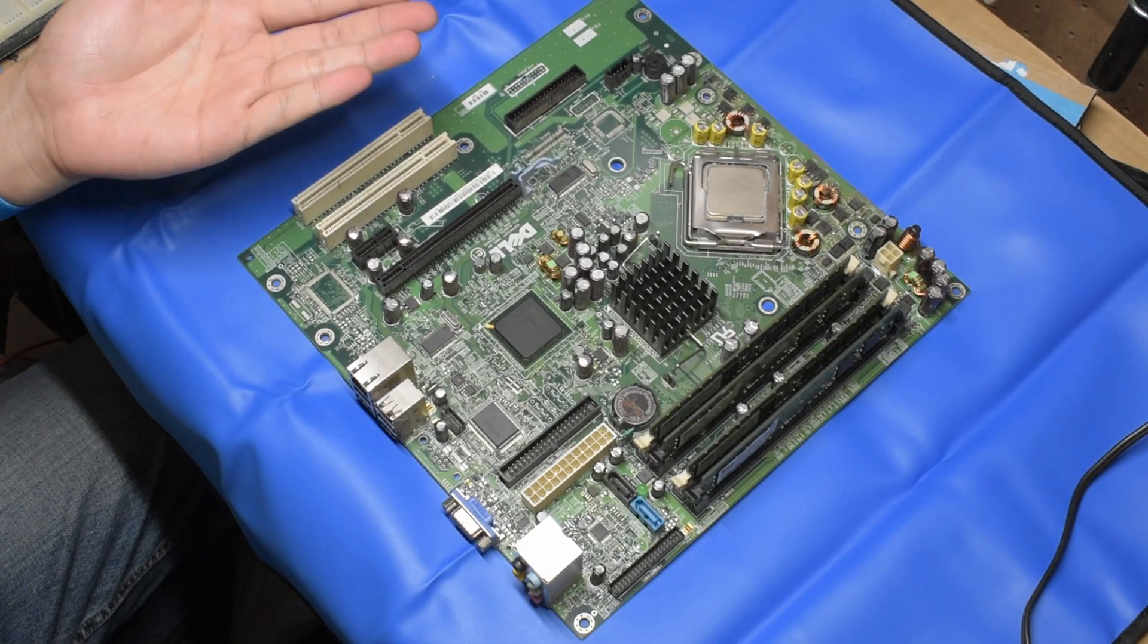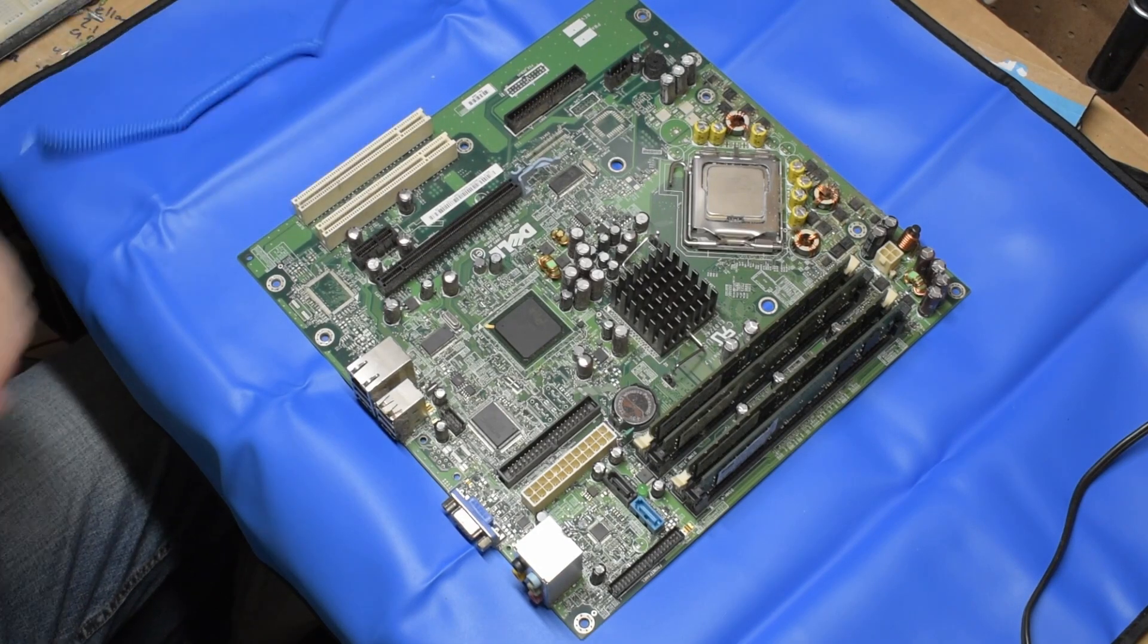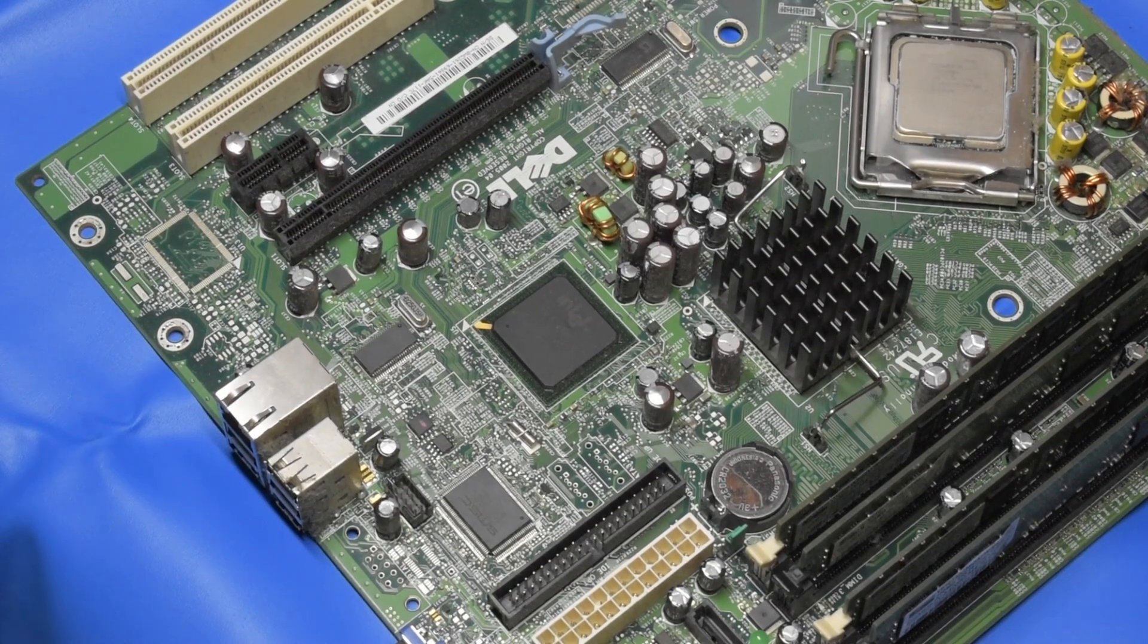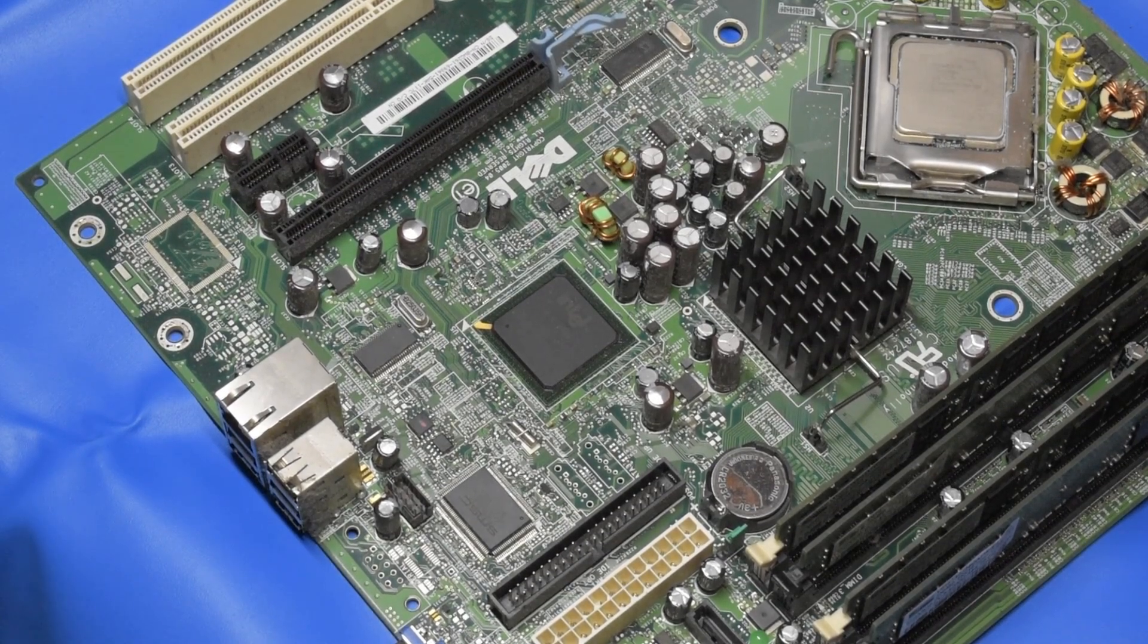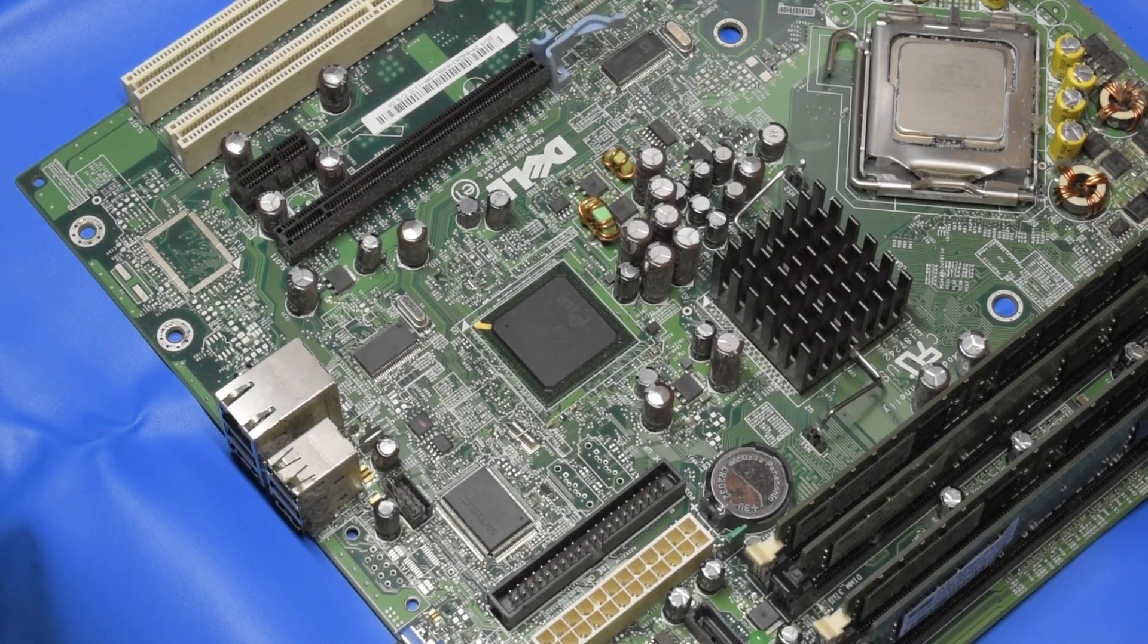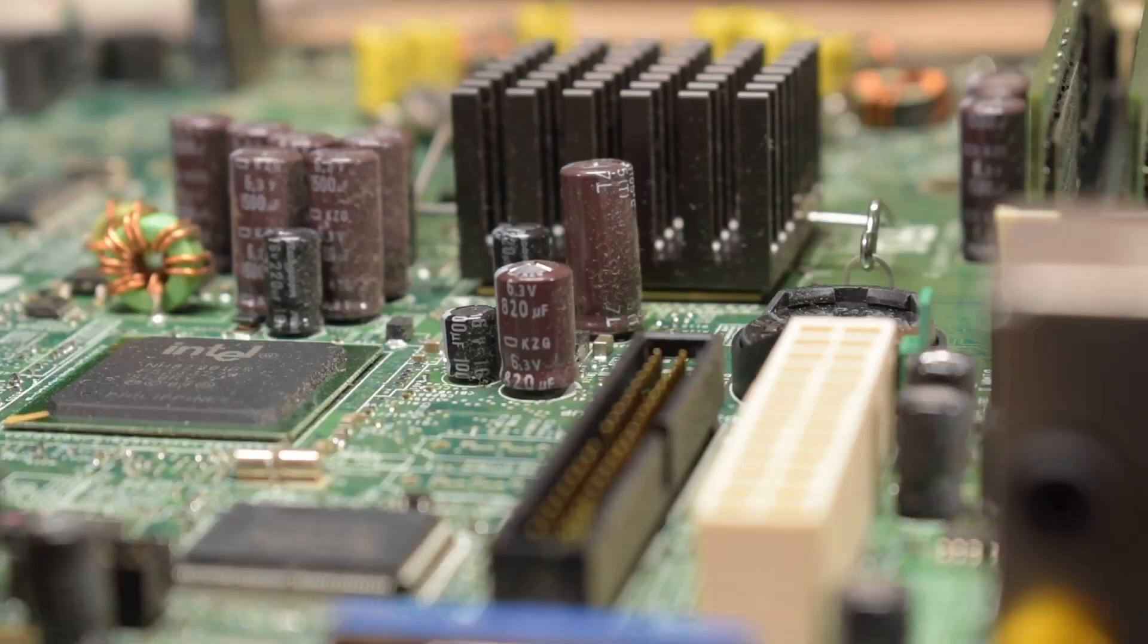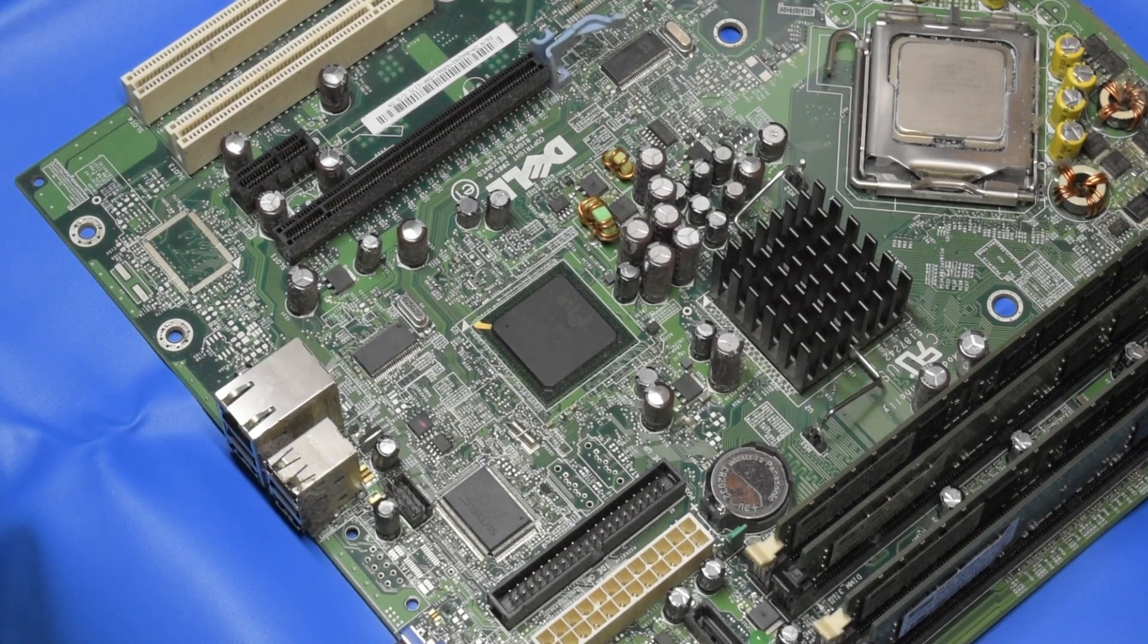This is the motherboard from the system. This motherboard has a problem. If you know anything about electronics history, between the late 90s and well into the 2000s, there was a bunch of bad capacitors that made its way out into the market. This one has that problem.